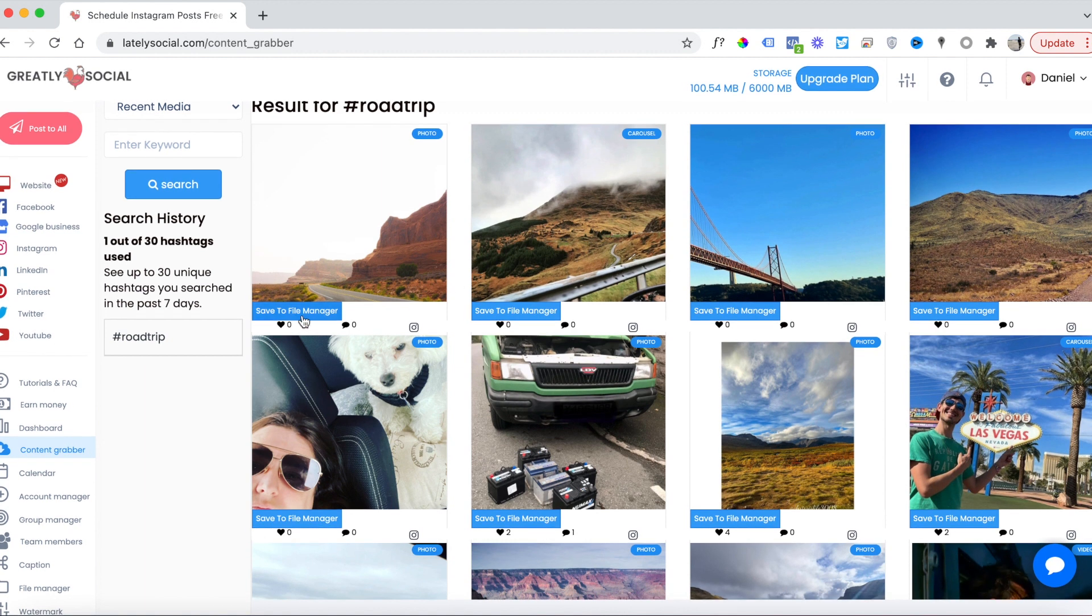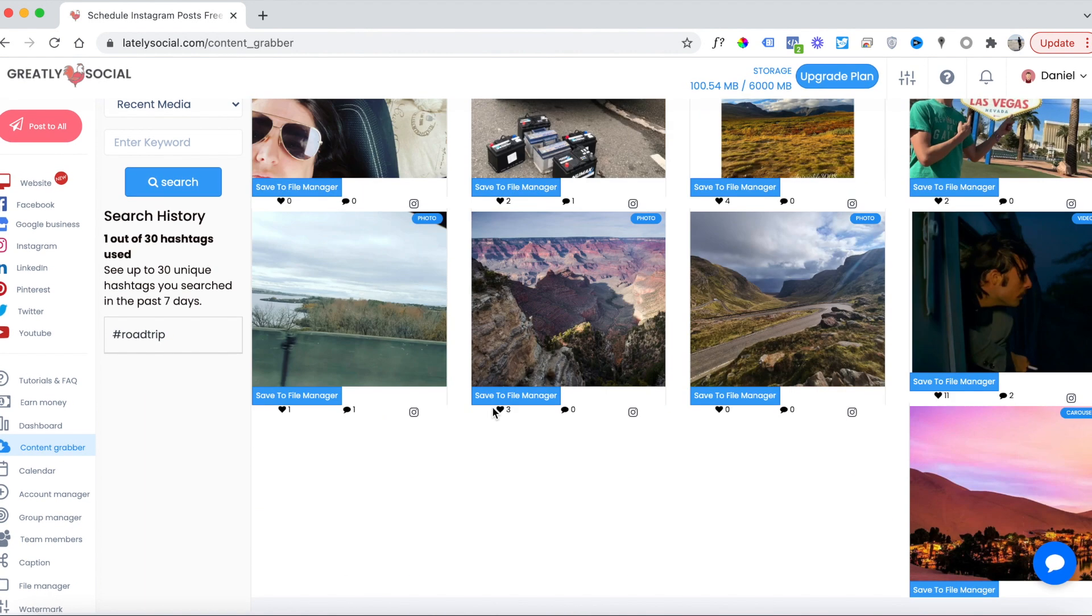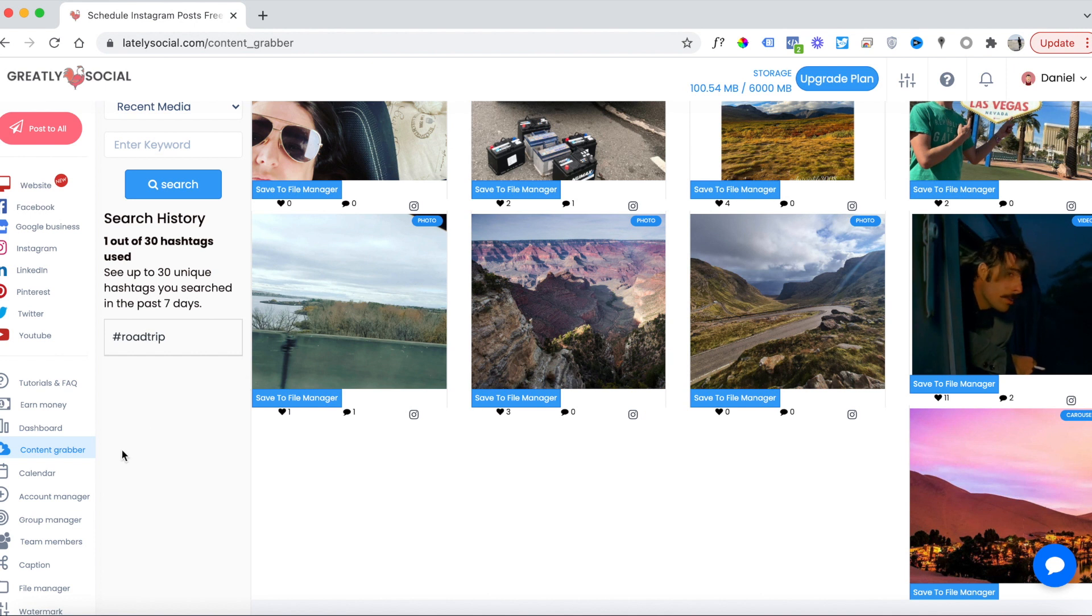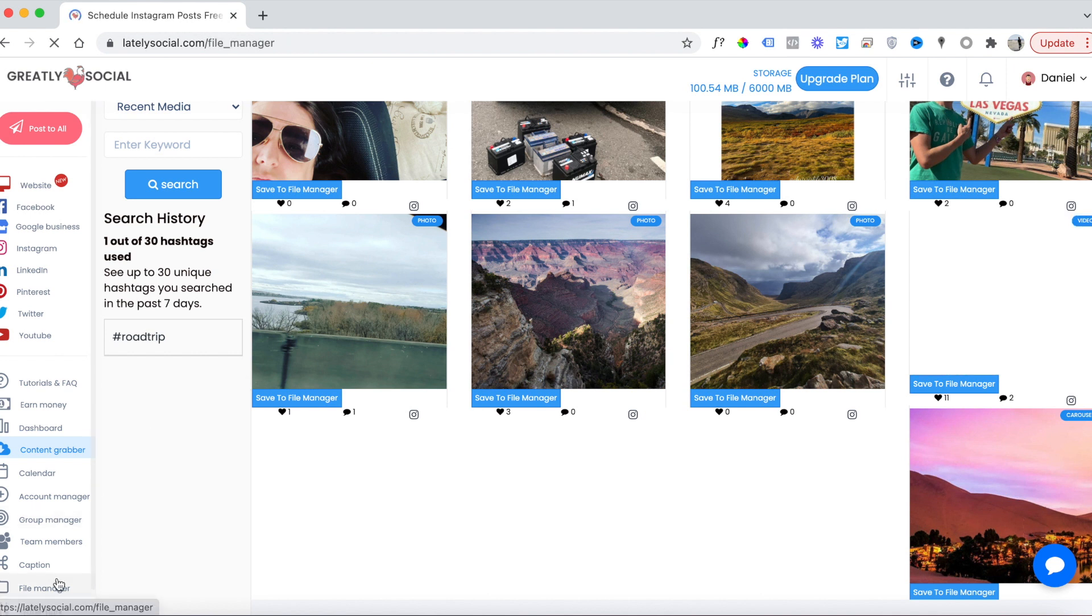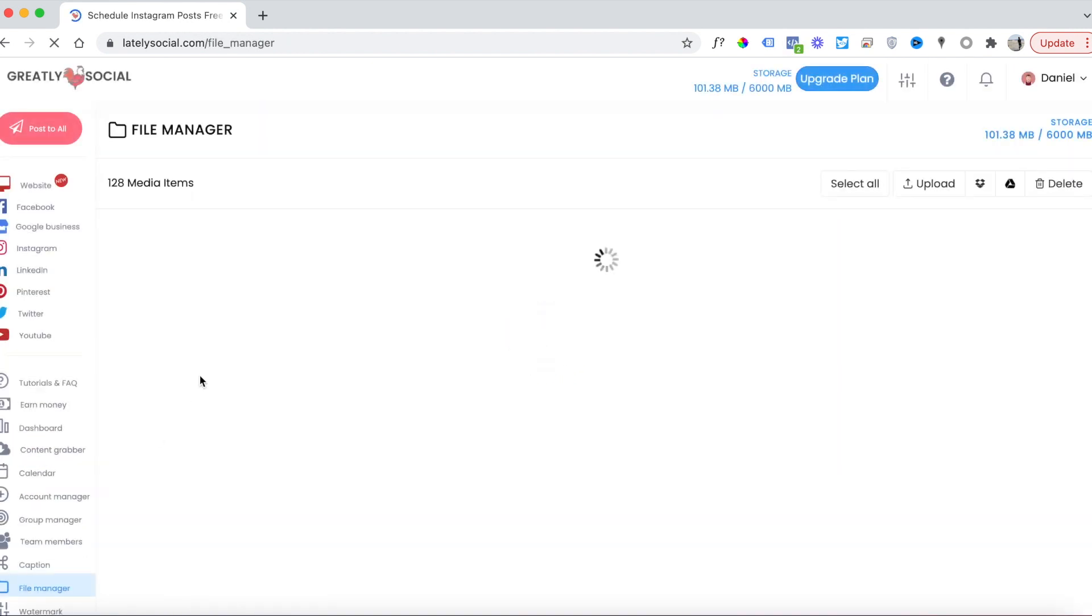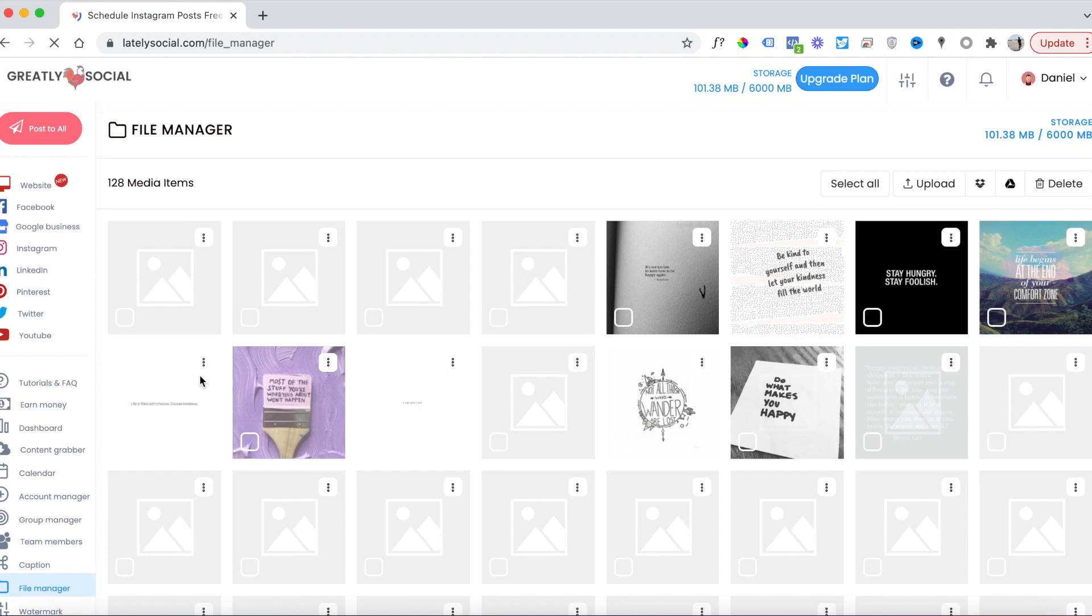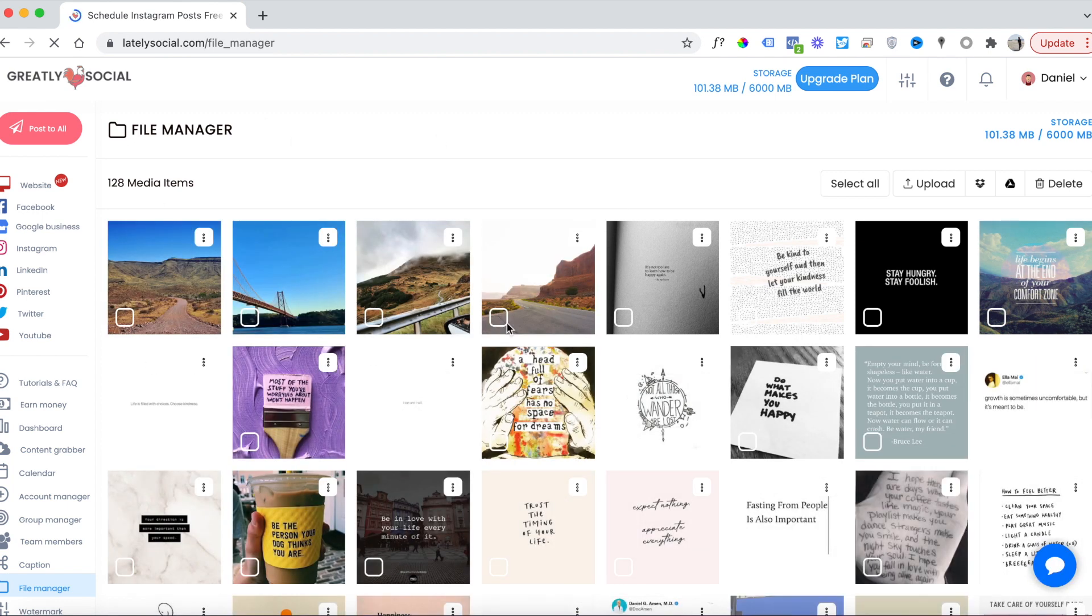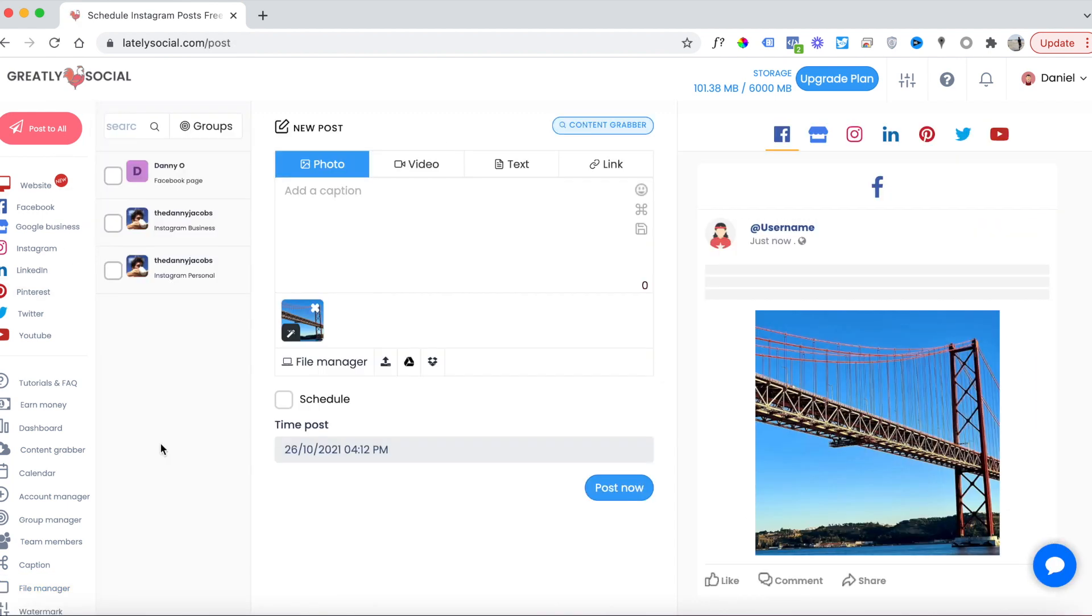What I can do is save some images to my file manager and repost them to my feed. I just saved a few images. We'll go ahead and head over to the file manager page, and you can see that the images are here that I just saved.